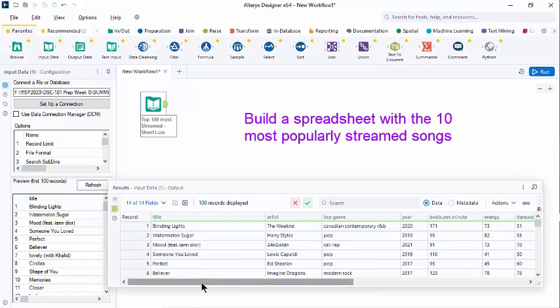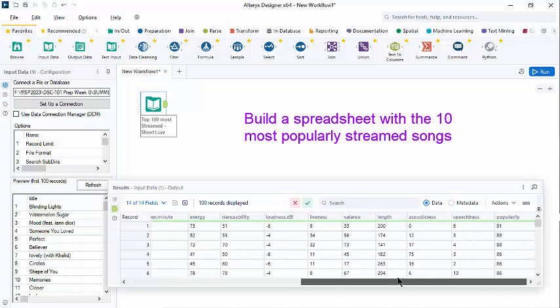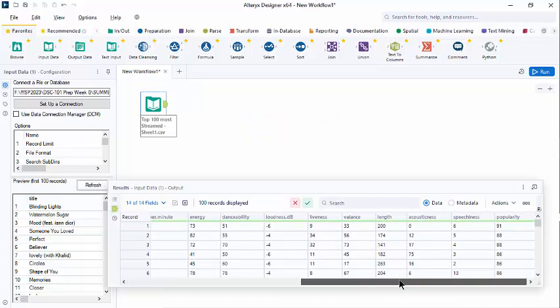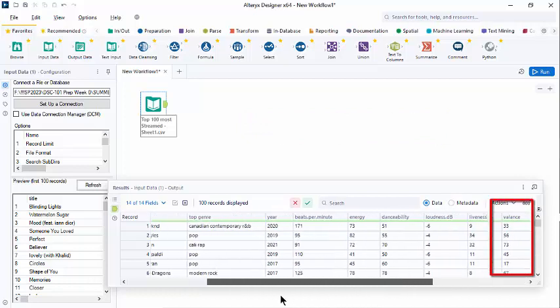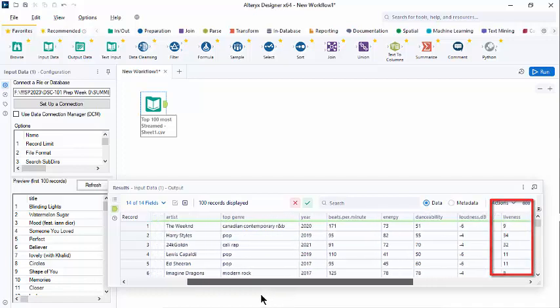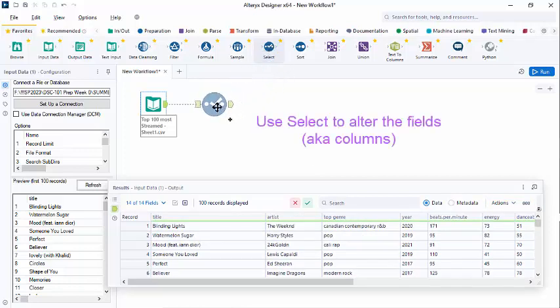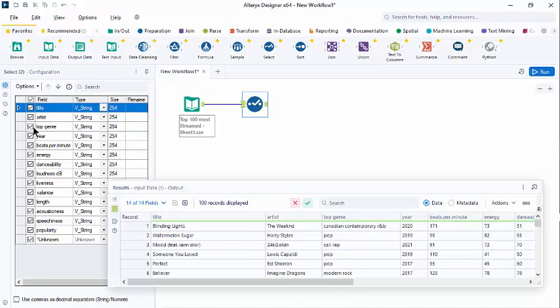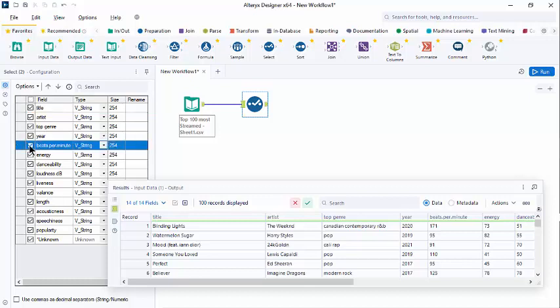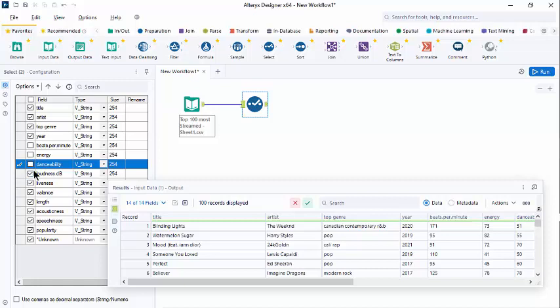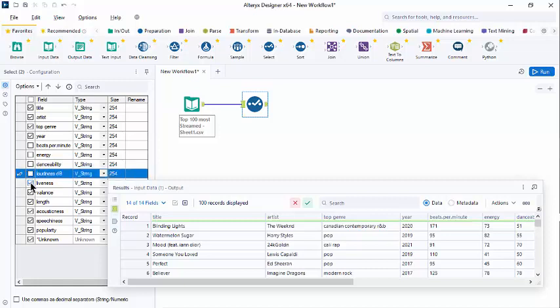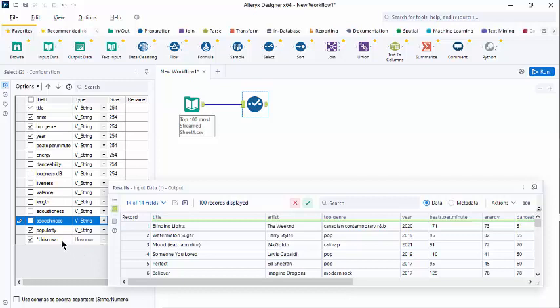So like our intro notes, we will use a few of the preparation tools to produce an output file that doesn't include all of this data, but just things we're interested in. So we're going to base our interest on the popularity, and we don't need all of these different fields included in our output. So I will bring a select tool onto the canvas. Let it connect from the output of our input tool. And we're going to configure this to show the title, the artist, the genre, the year. But then we're not so interested in the beats per minute, the energy, the danceability, the loudness, the liveness, the length. So I'm turning all of these off by clicking on them. We do want the popularity.